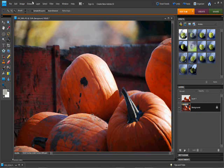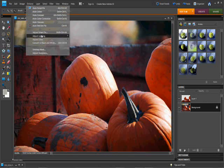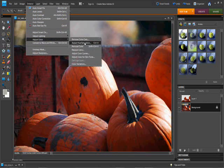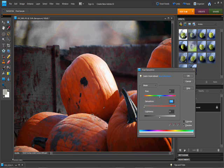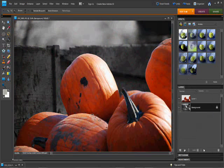And what I'm going to do is desaturate the background now. So, adjust color, adjust hue and saturation, bring it all the way down.